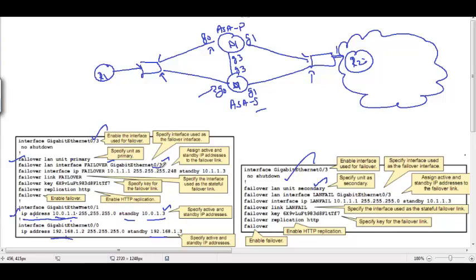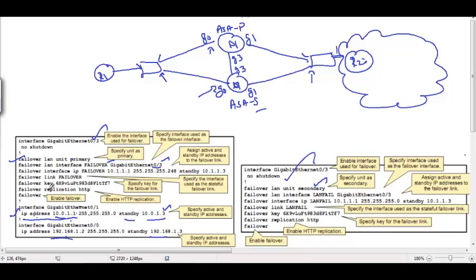We give a name for the failover interface just as we name every other interface. Next, use 'failover interface ip' to assign an IP address so the interface can be identified. The same link already used for heartbeats is what's going to be used as the failover link. You say 'failover link' with the same name, meaning it is the same link being used for synchronization as well as heartbeat. If you had a different link, you would say 'failover link interface G0/4'.